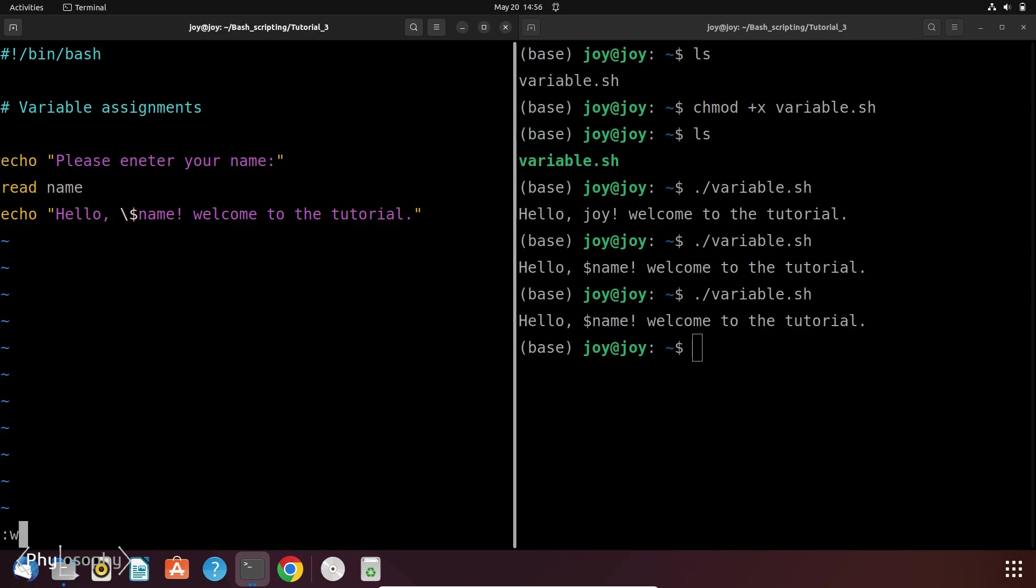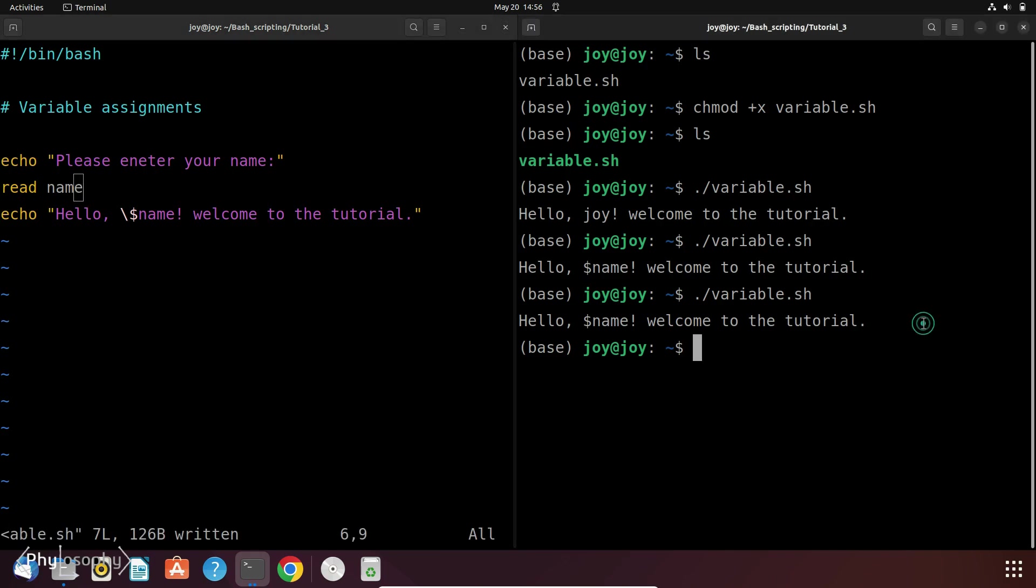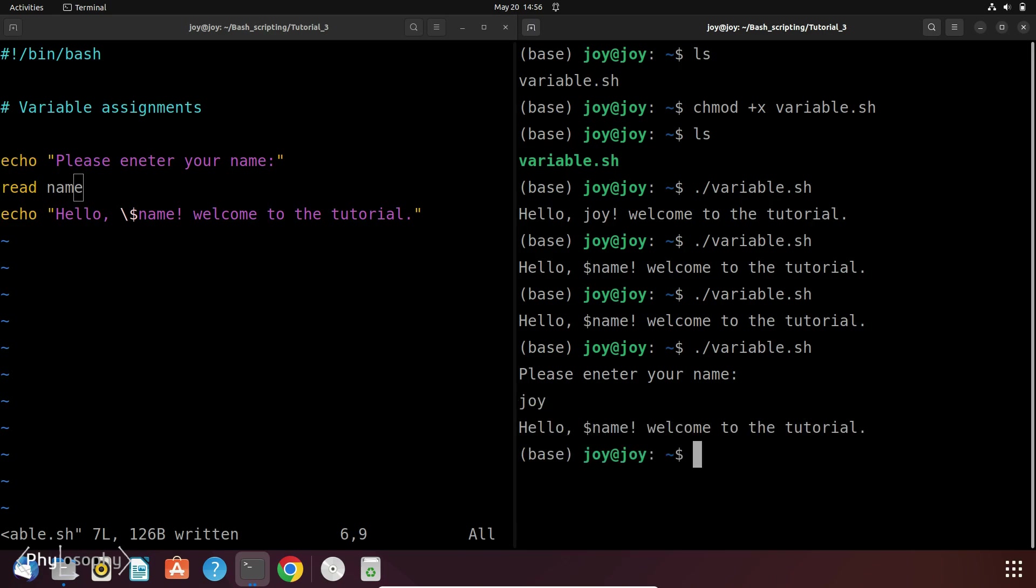So now let's save it and let's execute this file. So now as you can see the script pauses and it is waiting for the user input. So let's put some name, let's say joy.